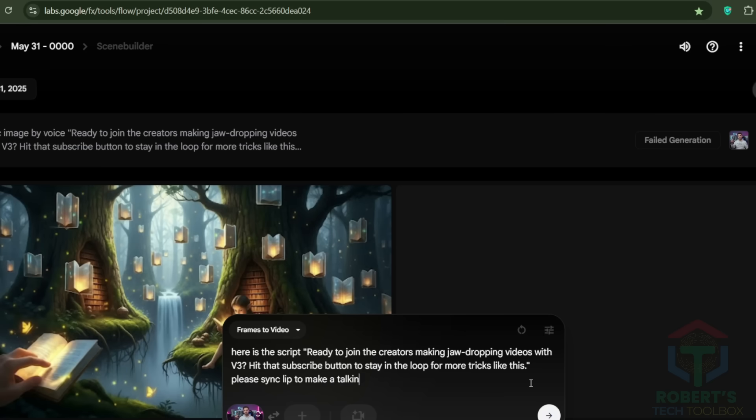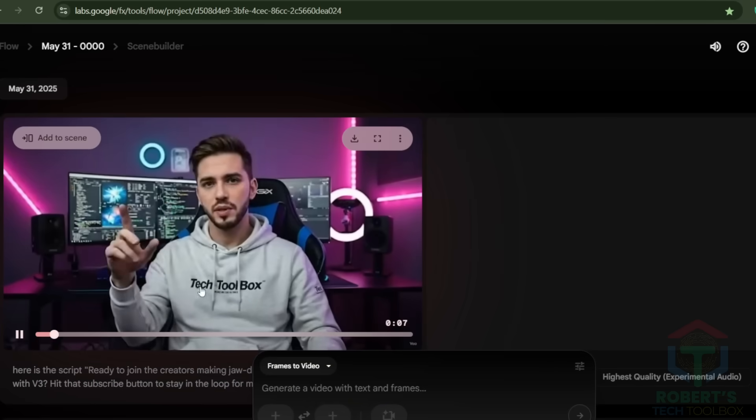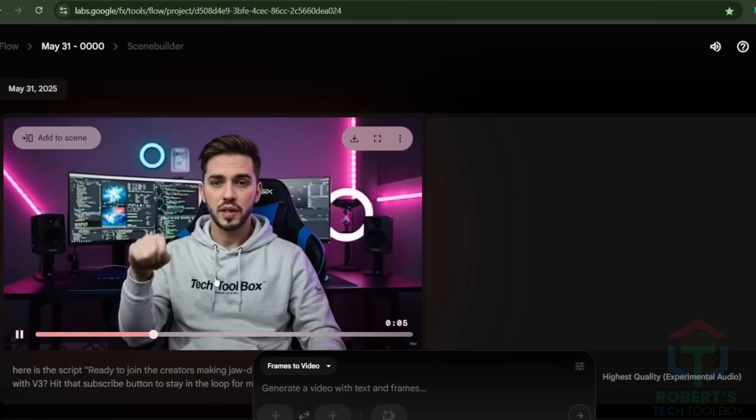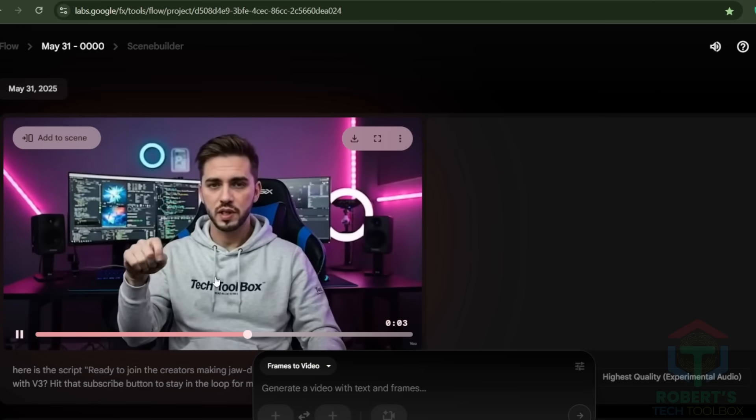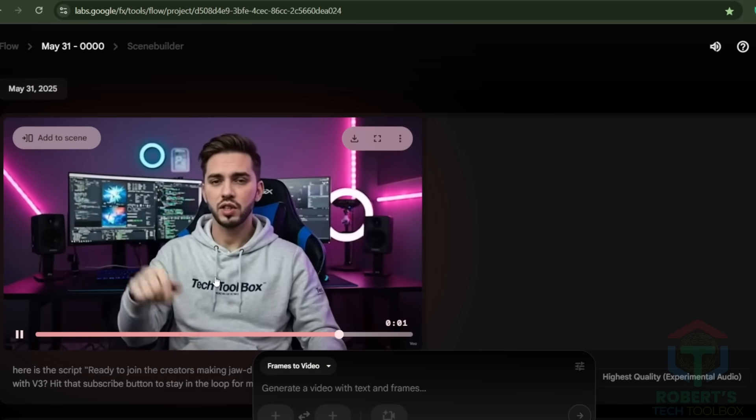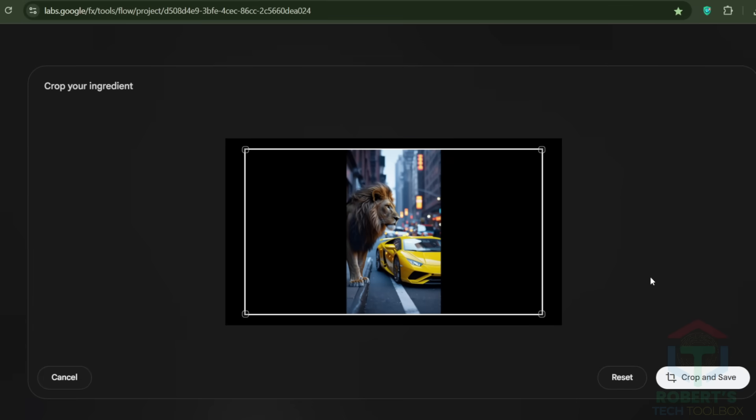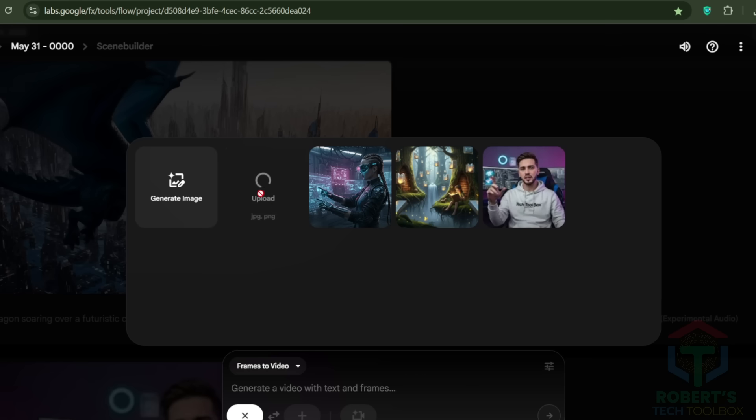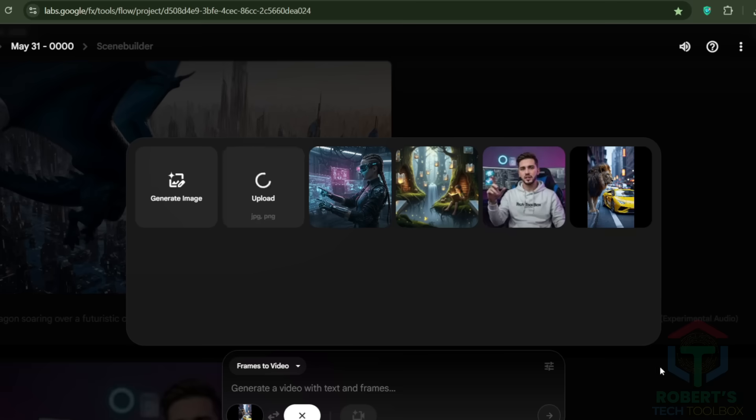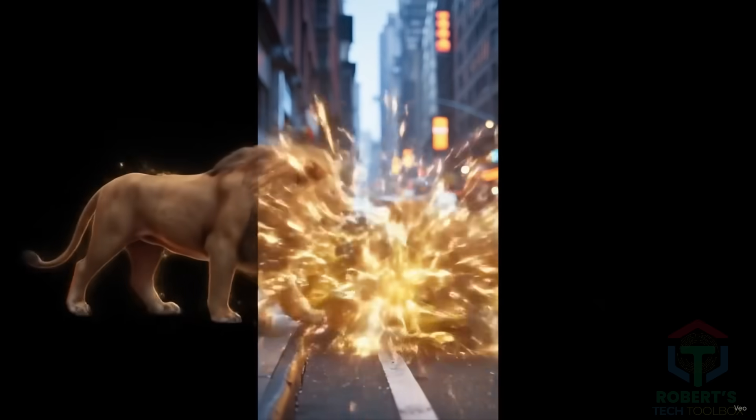Now I'm trying it with a talking AI avatar that looks good too. I even tried a transformation between a lion and a Lamborghini, and got an incredible clip that makes many other tools obsolete. Here is the result.